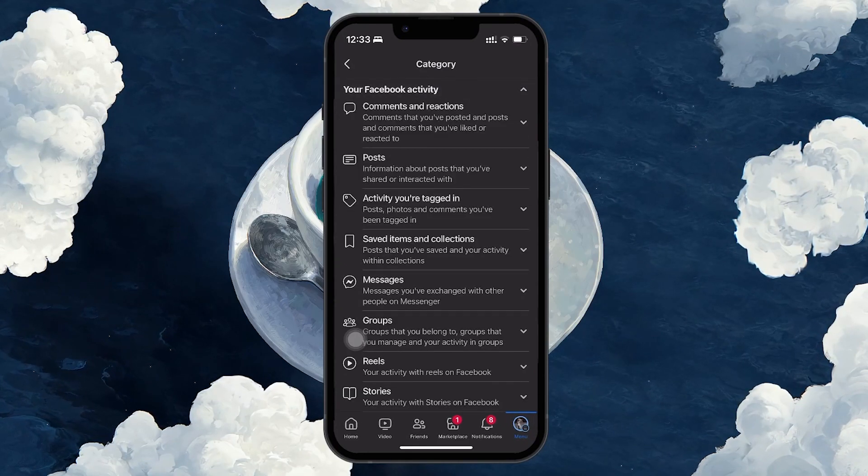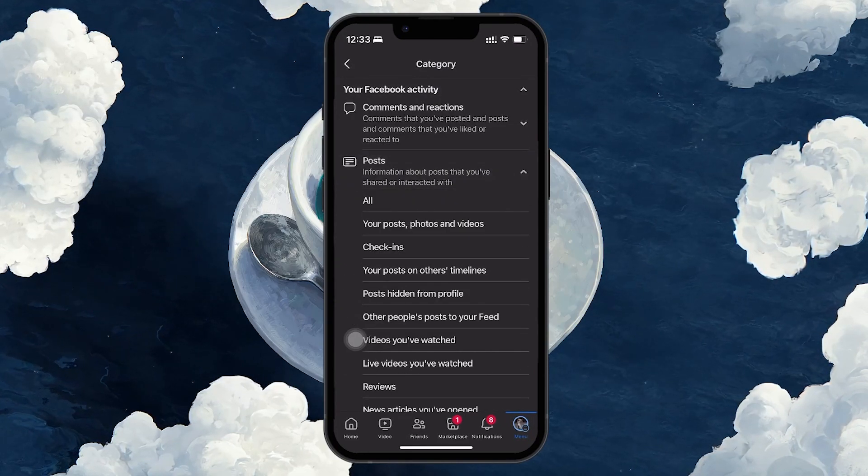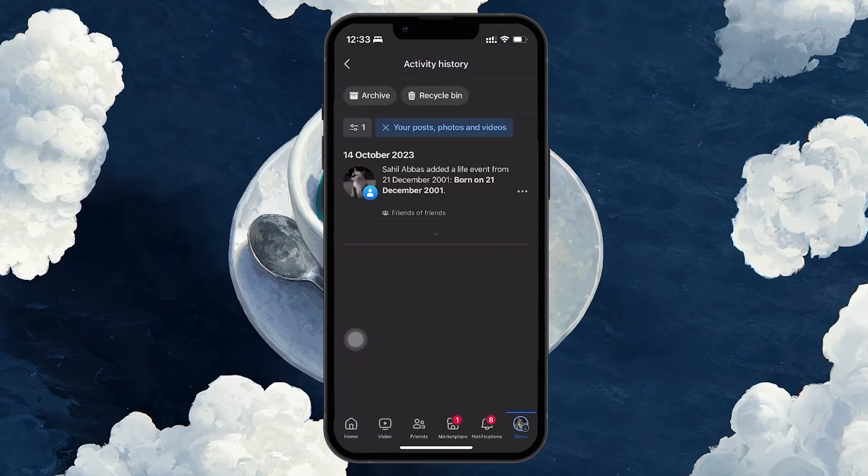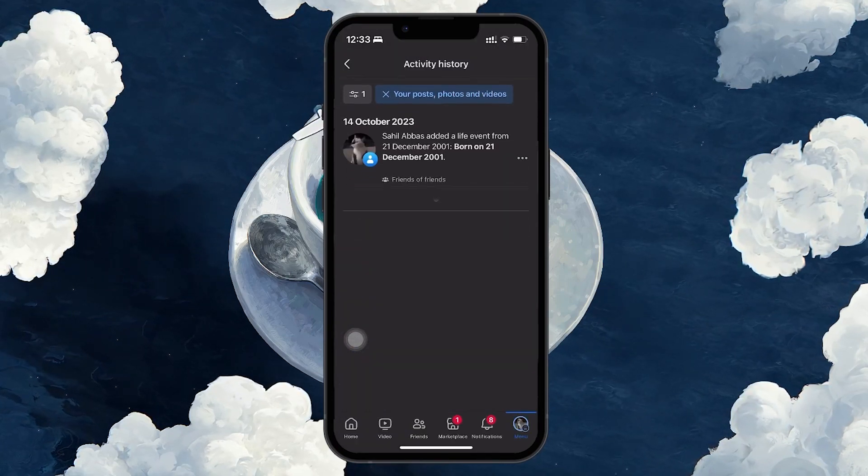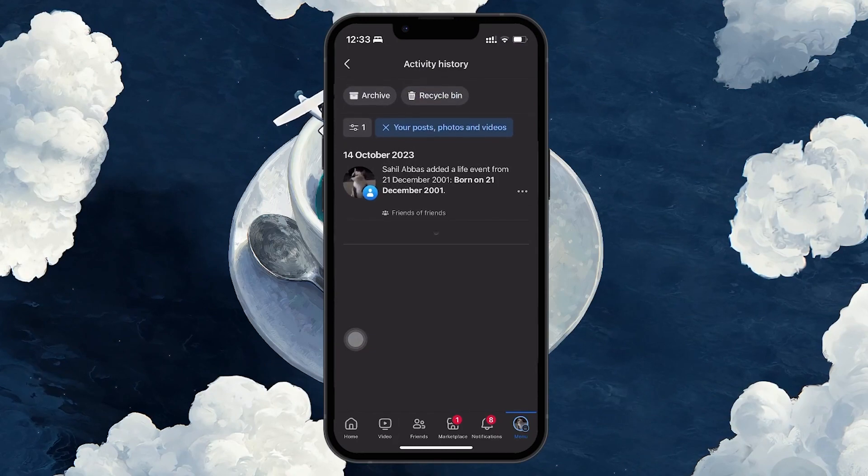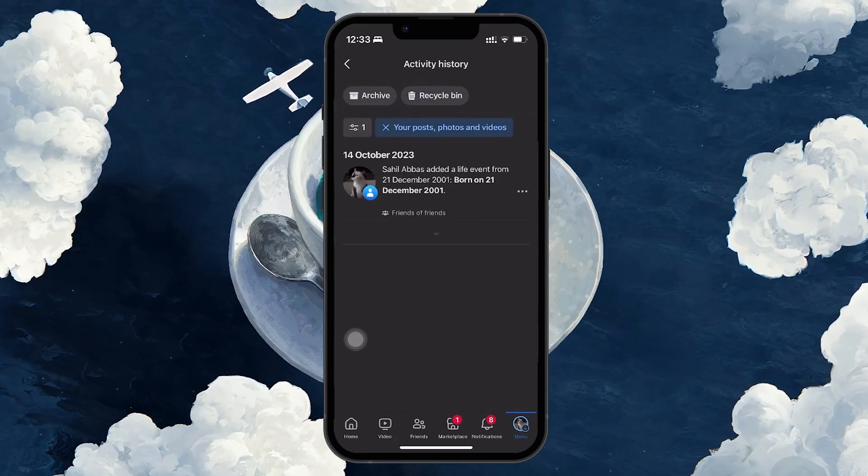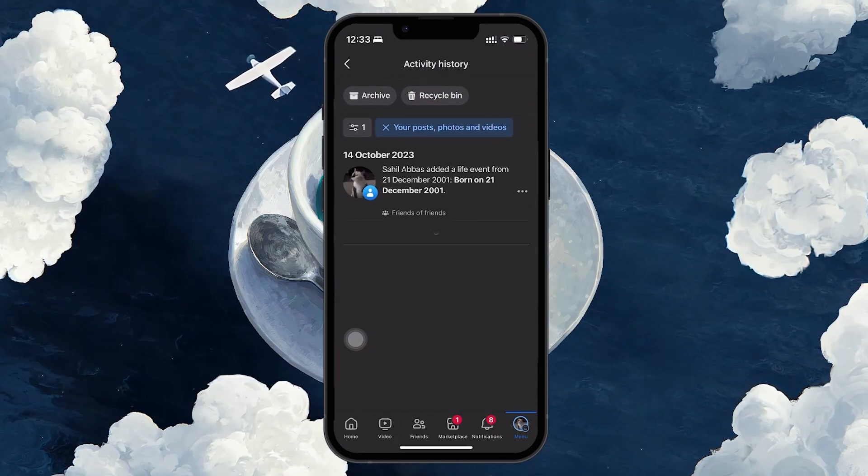From the drop down menu, choose Your Posts, Photos and Videos. This section shows all the photos and videos you've posted on Facebook in chronological order. Scroll through this list to find your old photos.